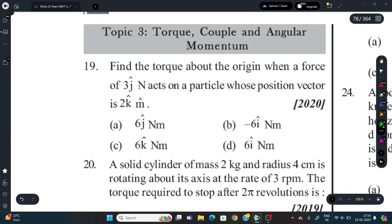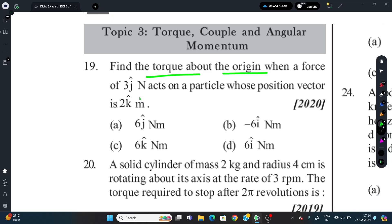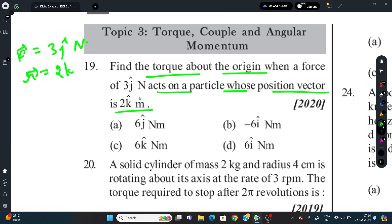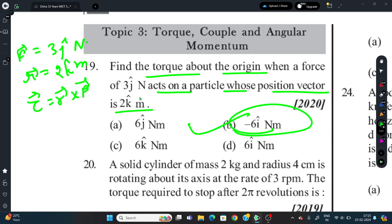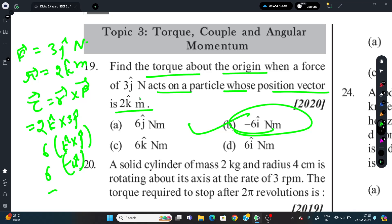Question 19: Find the torque about the origin when a force of 3j cap Newton acts on a particle with position vector 2k cap meters. Torque τ = r × F = 2k̂ × 3ĵ = 6(k̂ × ĵ) = 6(−î) = −6î Newton-meter. So the answer is −6î Newton-meter.